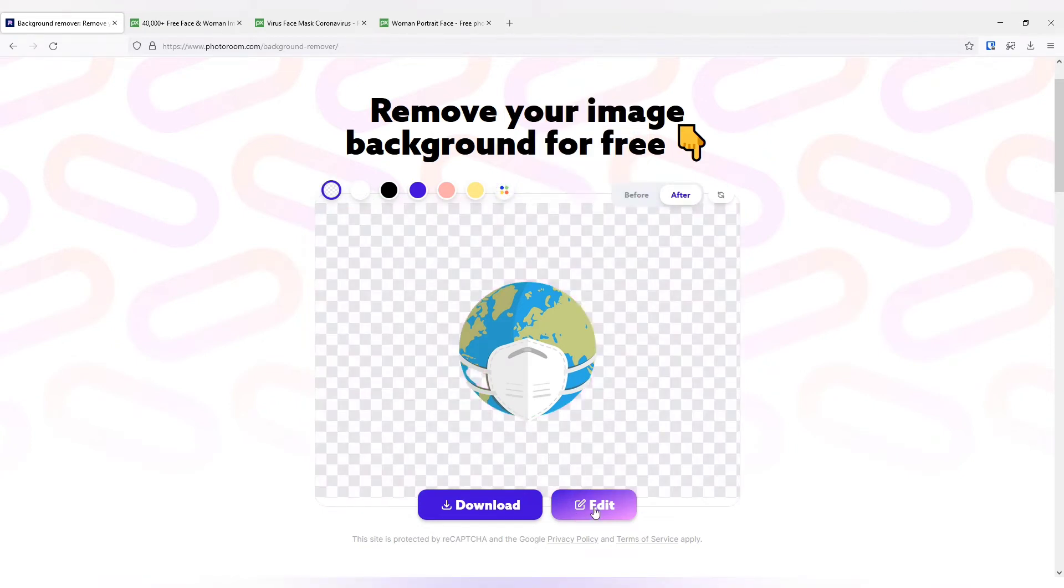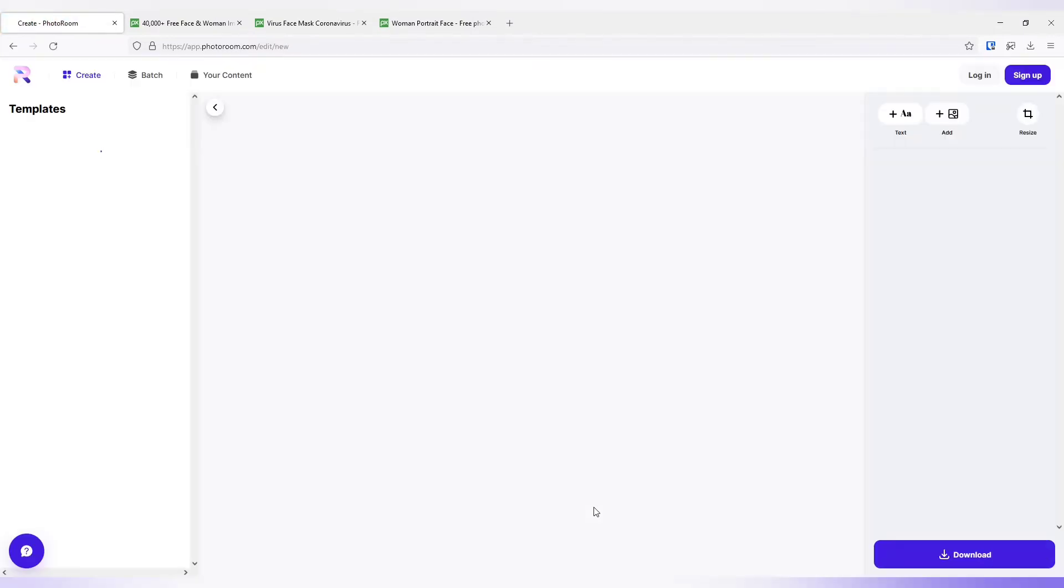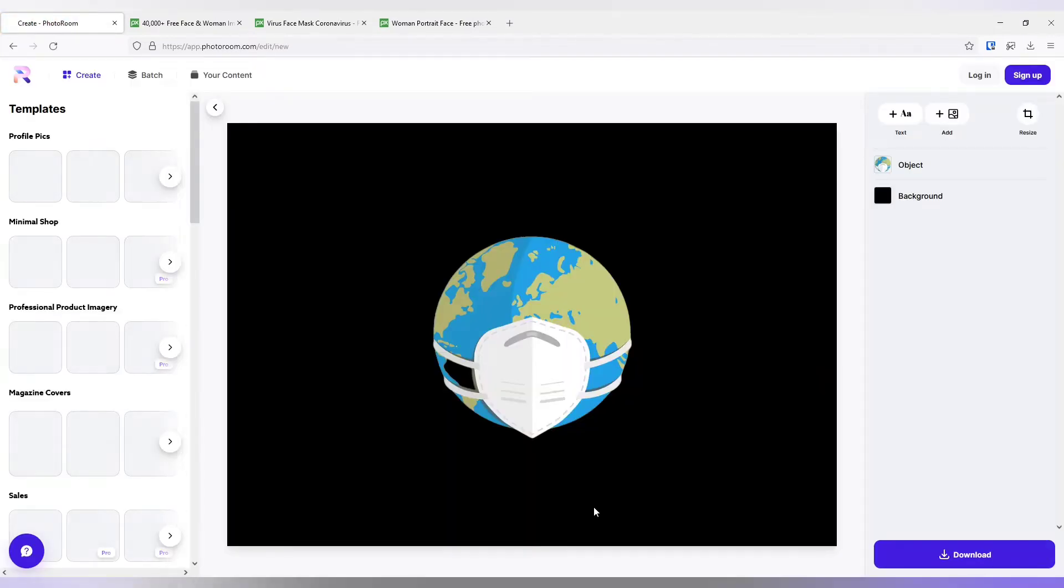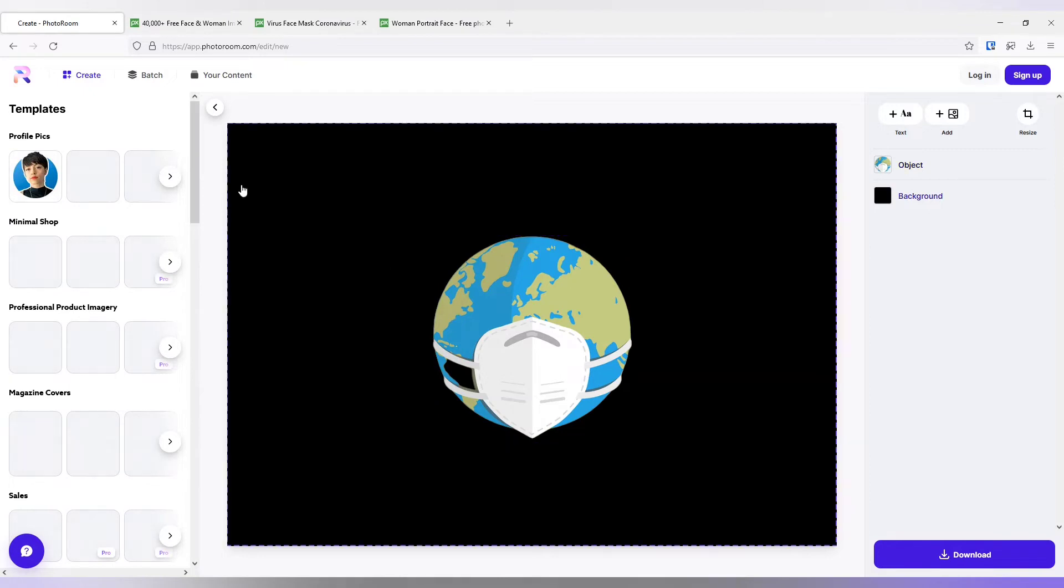There is an edit option also. If you click the edit option, there are many things that you can do from this particular web portal.